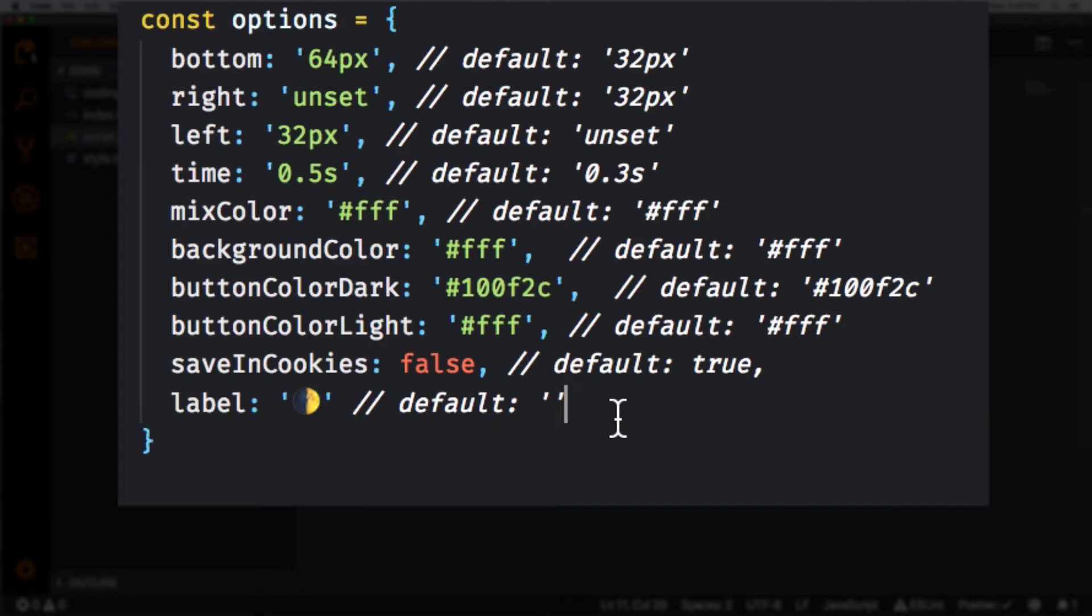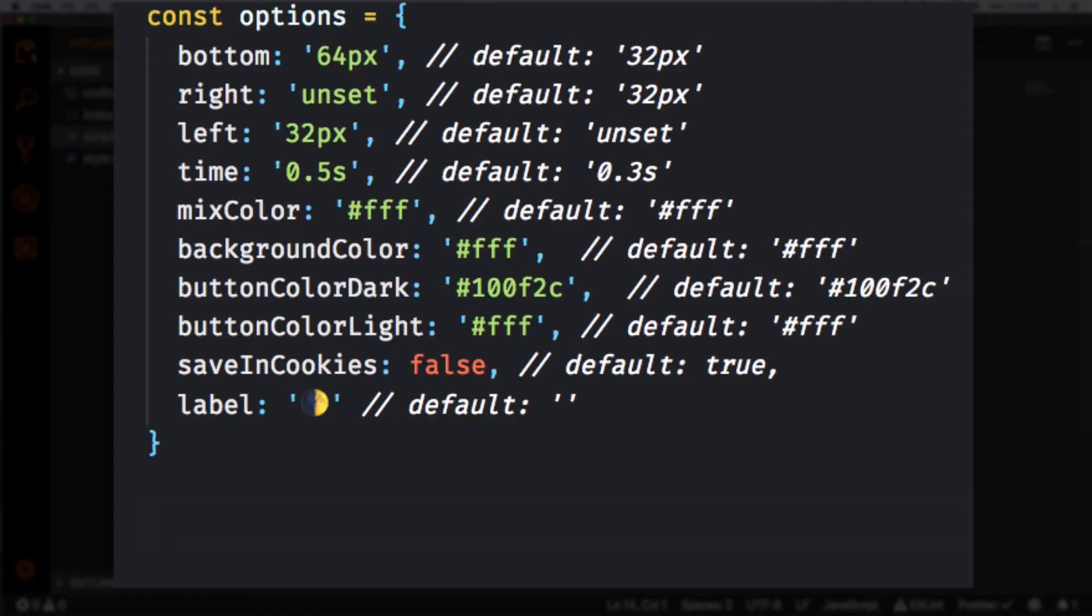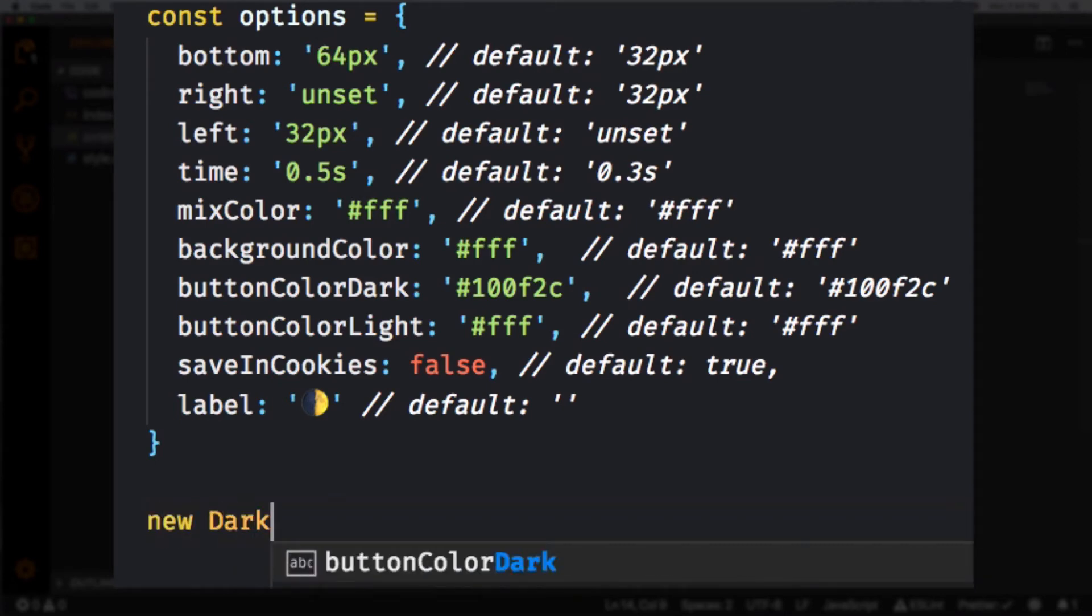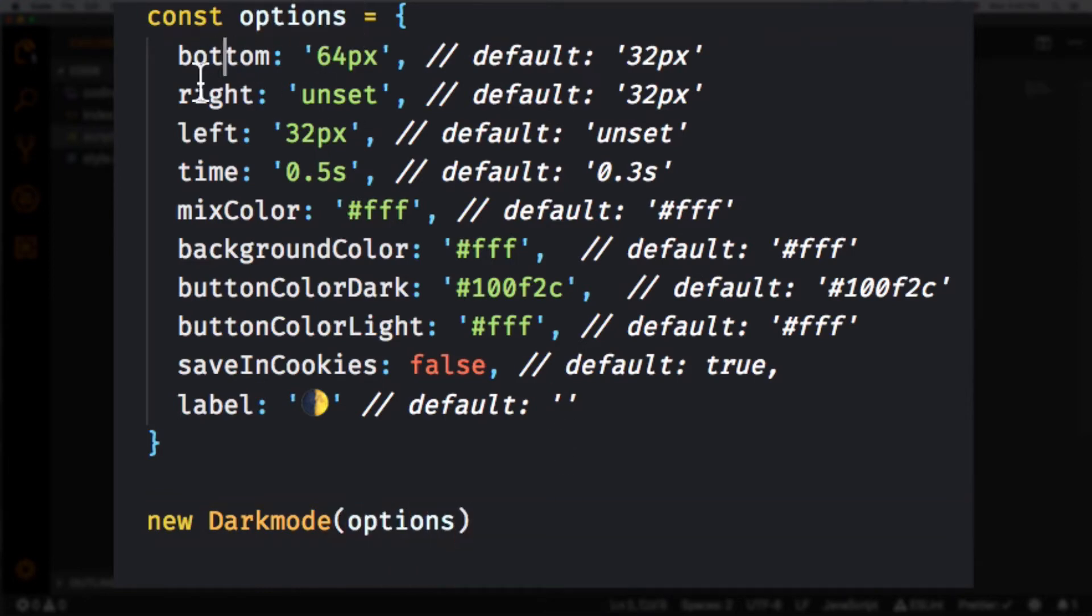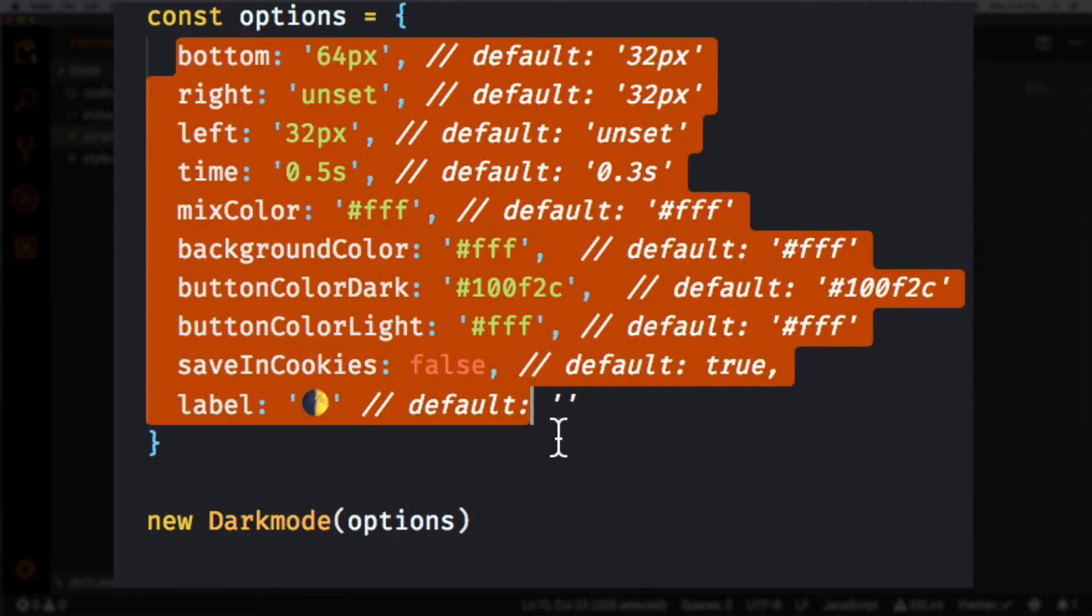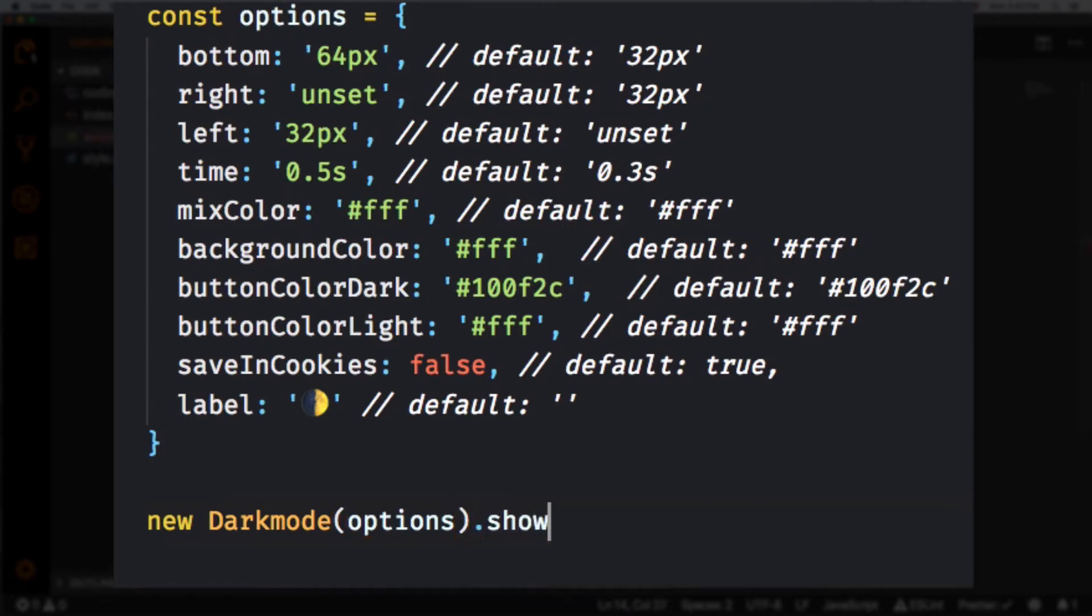And now down here we're gonna do new dark mode and then here we can add the options. And now we're kind of getting all these options and putting it in there. And then I'm gonna do period show widget.